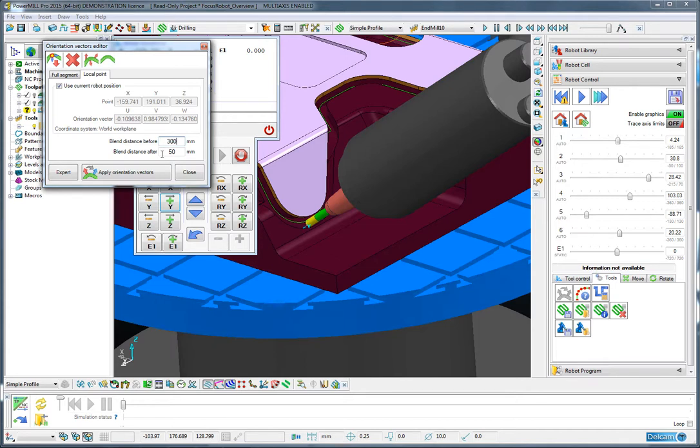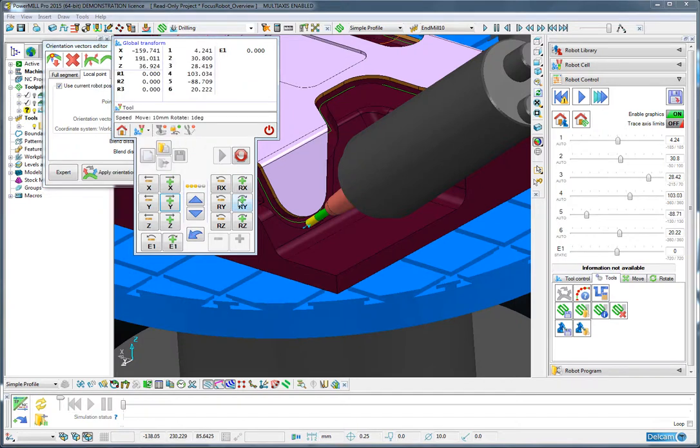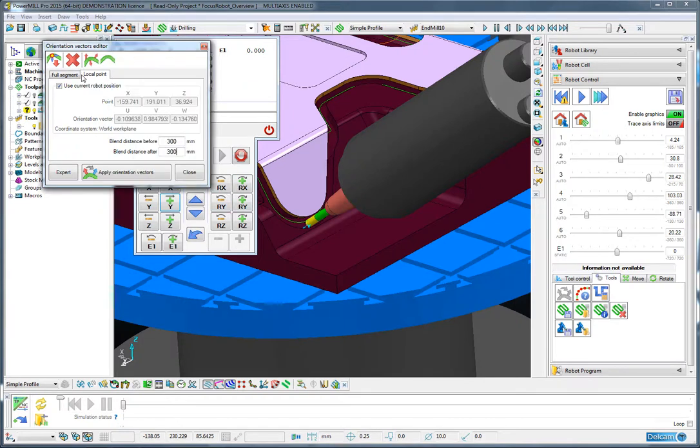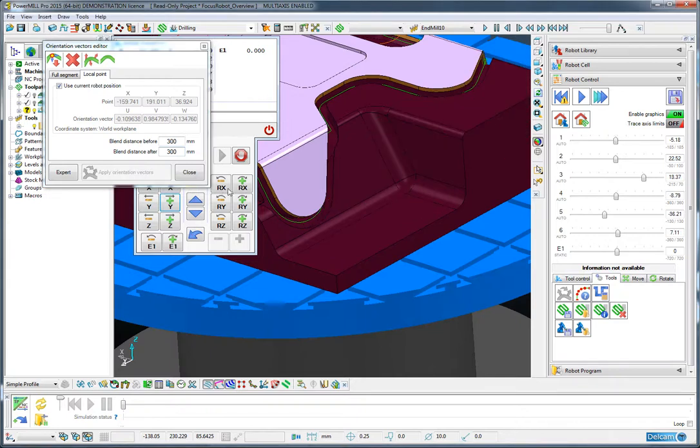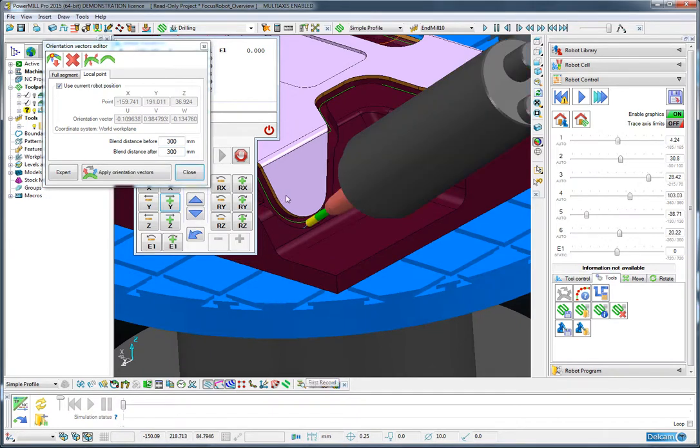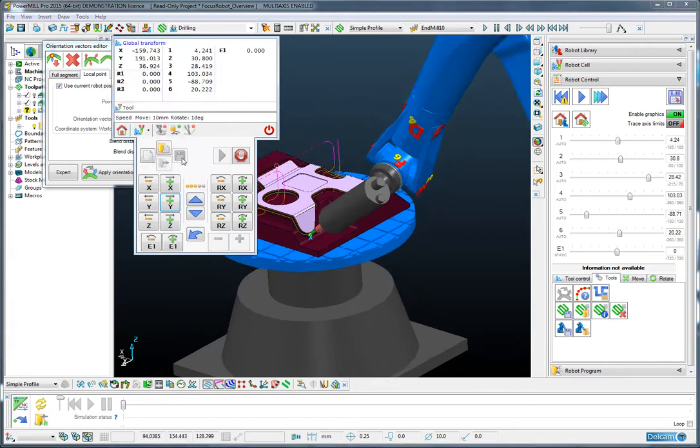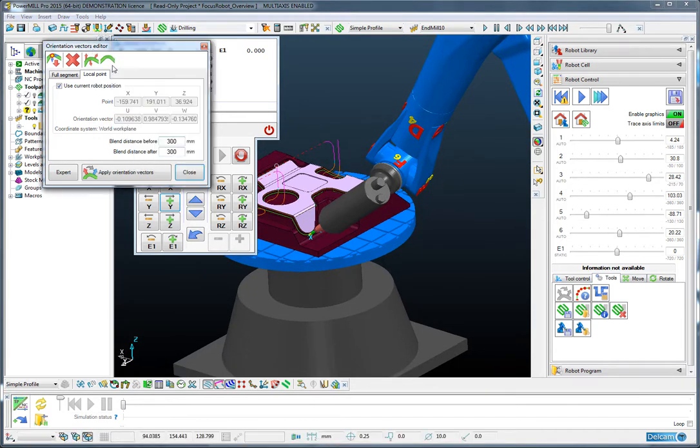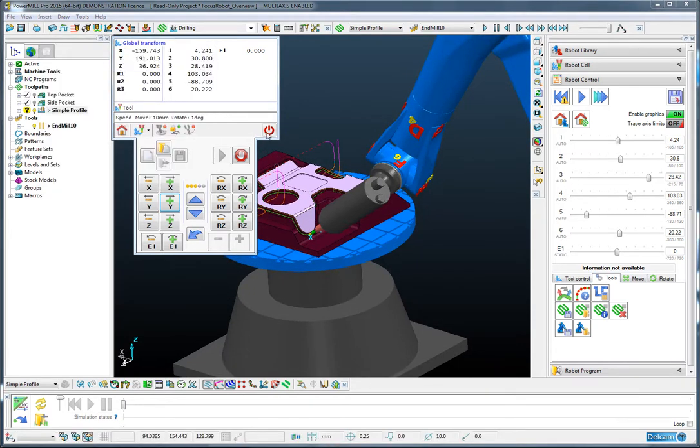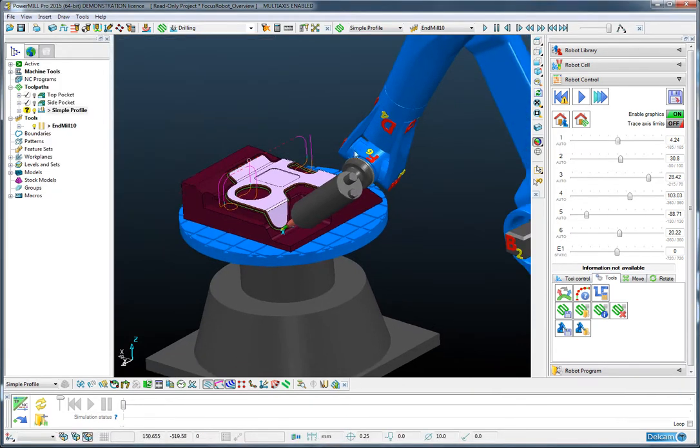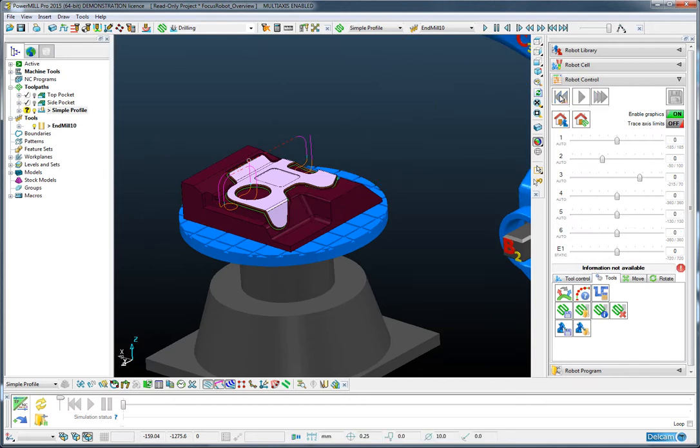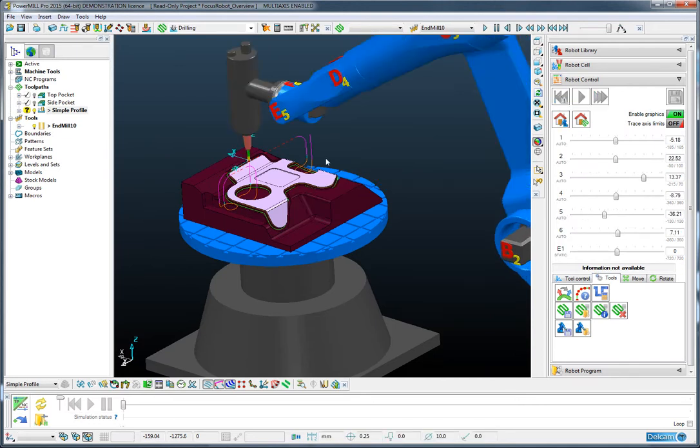And then I'm going to provide a couple of blend distances before and after that position. So let's say 300mm for both, so that it blends smoothly to this new position around that corner. So when we apply that and zoom out maybe, let's close off a couple of these windows and rewind to the start of this operation.